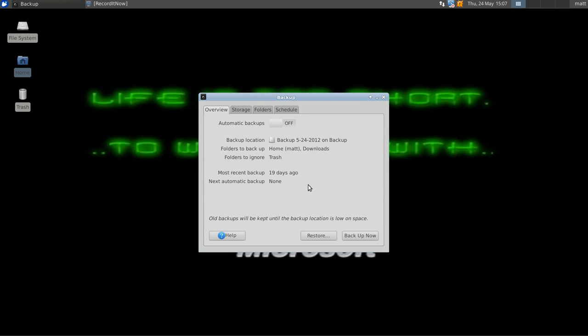For me, it takes around 5 minutes to transfer about 4 gigabytes worth of space. But anyway, that's about it. That's all you have to do to backup your system.